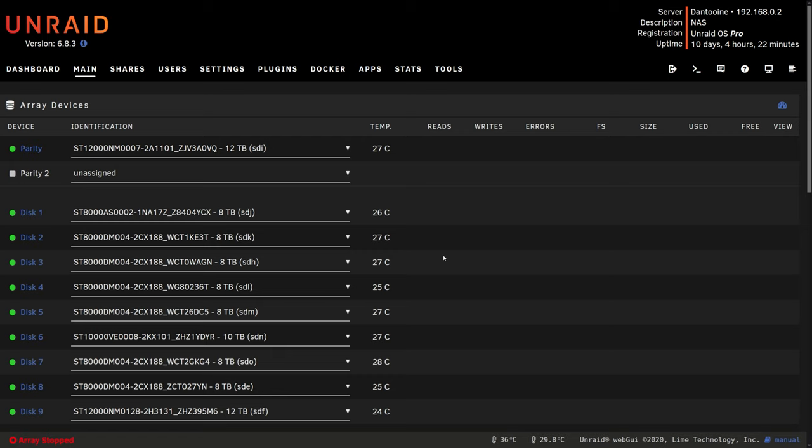So because my drives are hot swappable I can actually do this without turning my server off. If your drives are not hot swappable then you will have to shut down your server to do this. So I'm going to go to my server now and swap out disk 5 for the replacement.